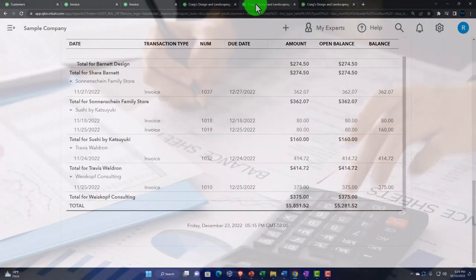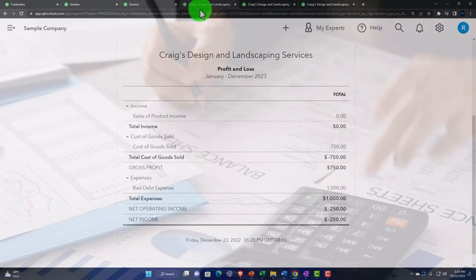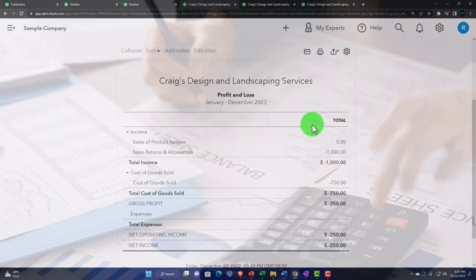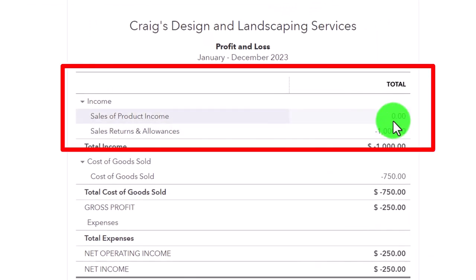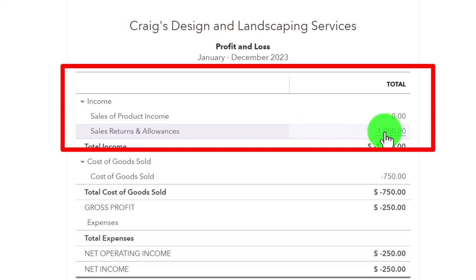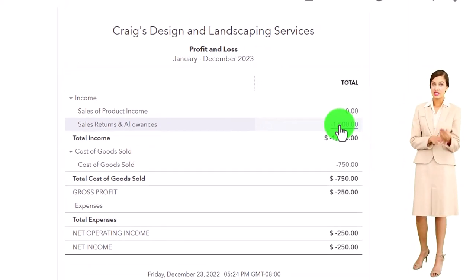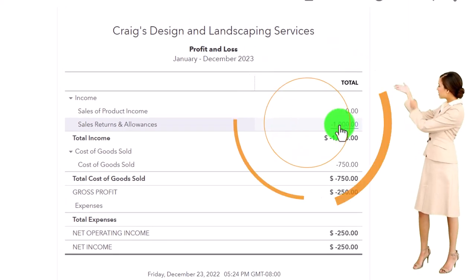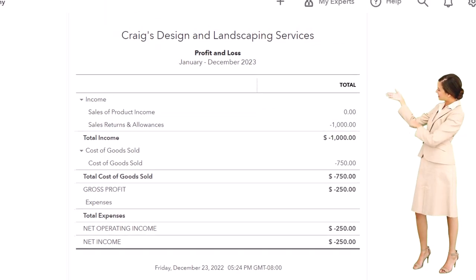Running the income statement to verify. Now sales only goes up, and there's a separate Sales Returns and Allowances line showing the returns — that's often the preferred way to report: income accounts only increase, with a contra account breaking out the reversals separately.